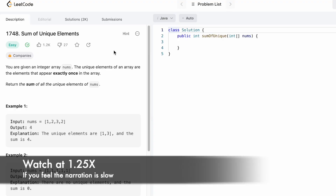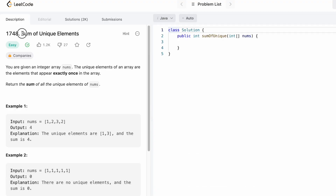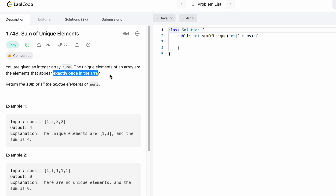Hi guys, welcome to the channel. In today's video we're going to look at a LeetCode problem called 'Sum of Unique Elements.' We are given an integer array called nums and we need to find the sum of unique elements inside that array. A unique element is one that appears exactly once — its count should be 1. We find those elements, add them up, and return the result.